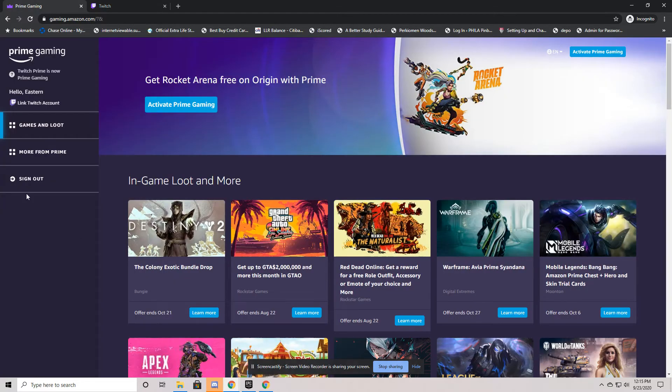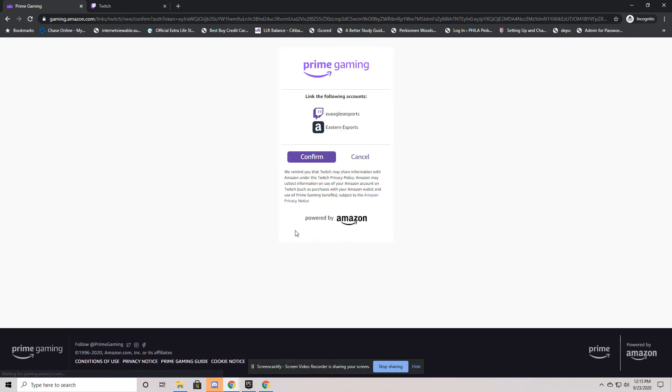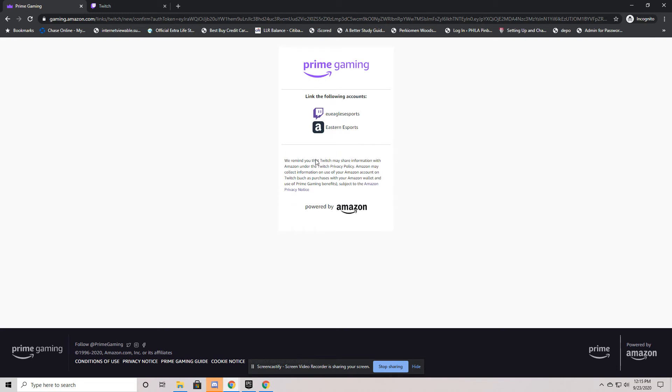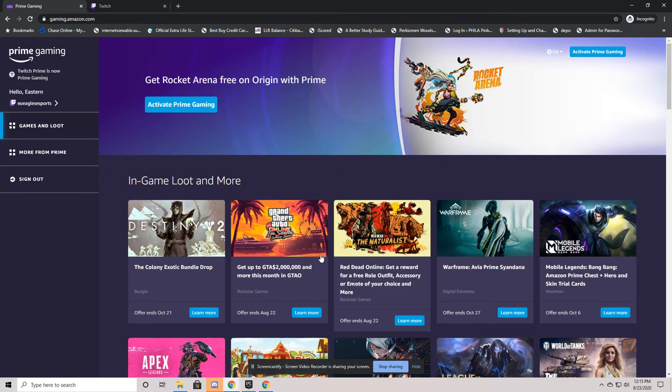And now if I go back to my Prime Gaming and I link my Twitch account, I'll click on the very top left, link Twitch account. It'll say link your Twitch account with Amazon. Click to link accounts. Now because I'm signed into my Amazon account already at gaming.amazon.com and I'm signed into my Twitch account on twitch.tv, it'll look to connect the two and I will hit confirm. It will then attach.